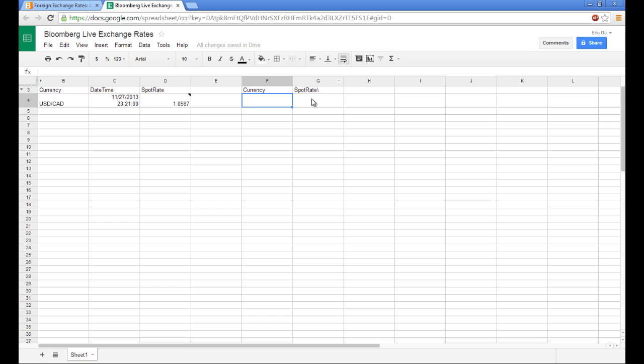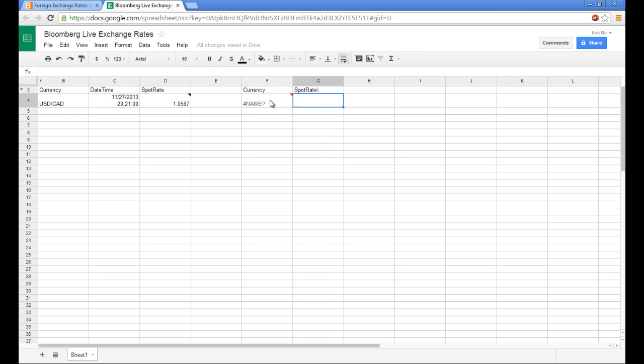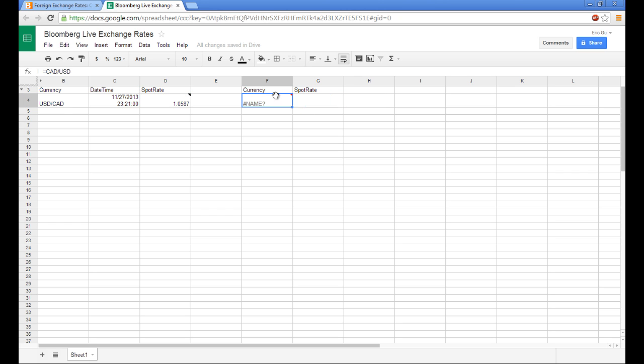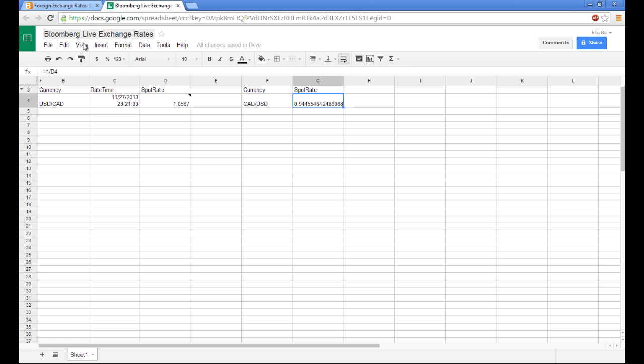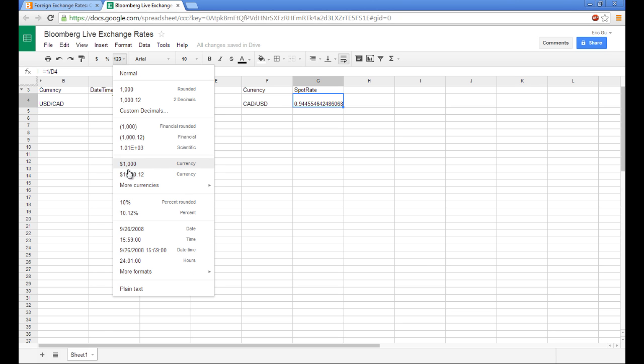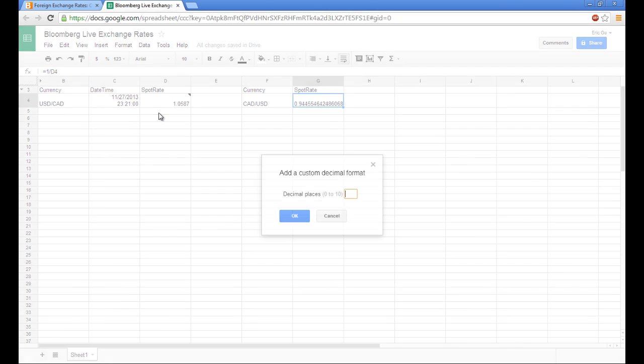So to get the reverse instead of pulling it, we can just use math. And the spot rate will be 1 over the reverse. And to format that decimal point, we go to custom decimals. And since this one is in 4, we'll do 4.